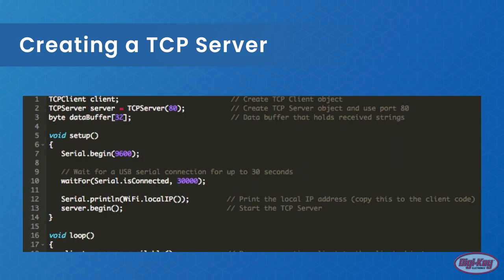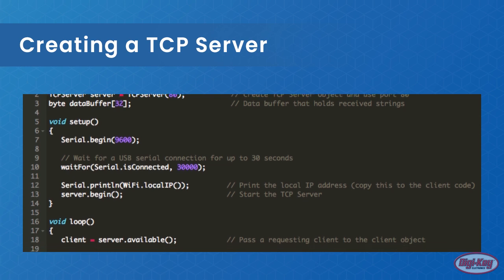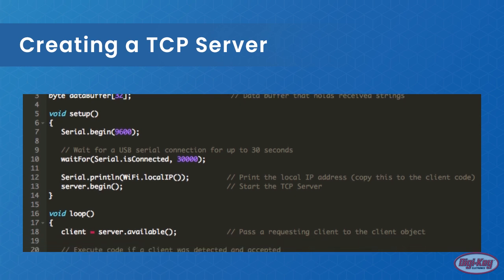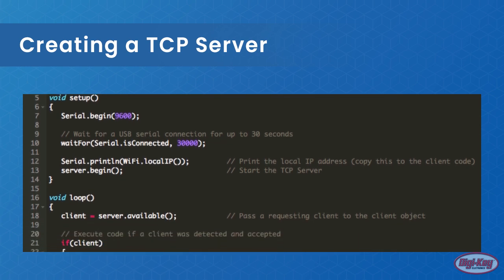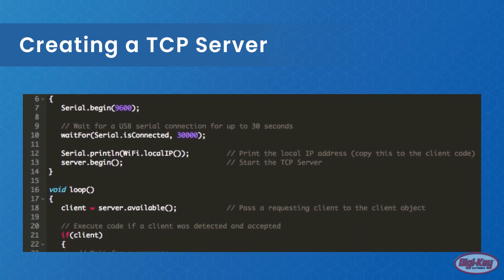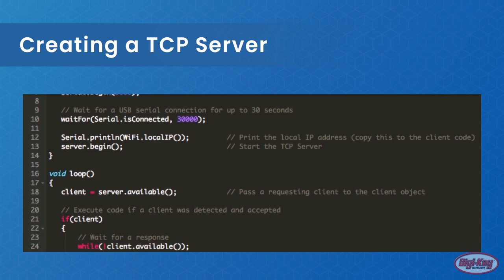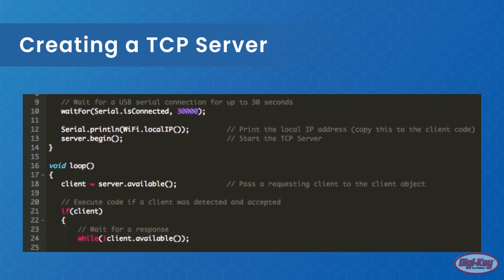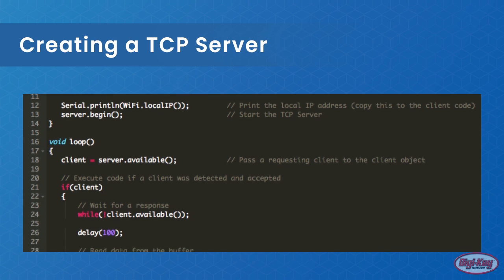Creating a TCP server is trivial to do on a photon and takes advantage of the TCP server class. Only a few functions need to be understood as the TCP server class is used with the TCP client class. These functions would be begin and available.